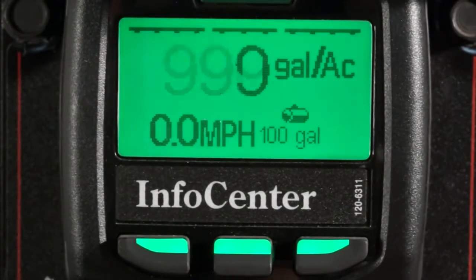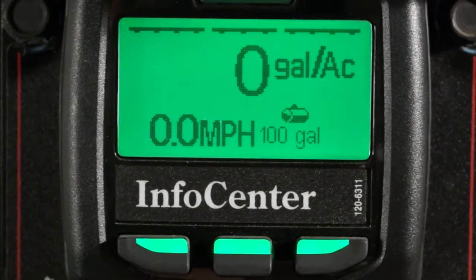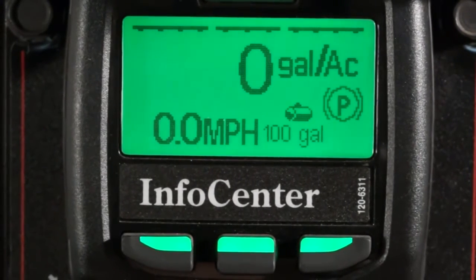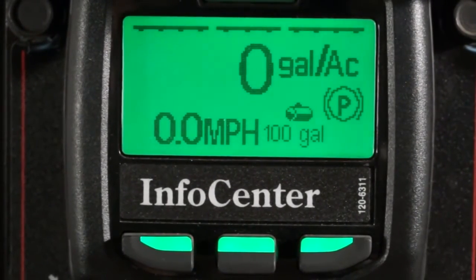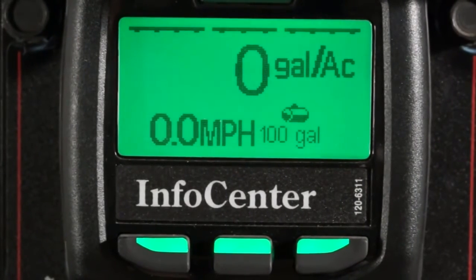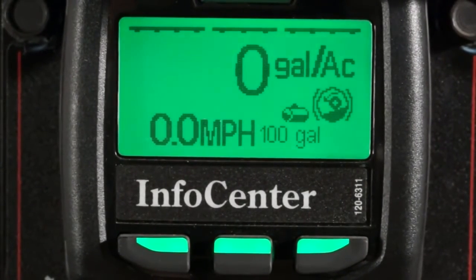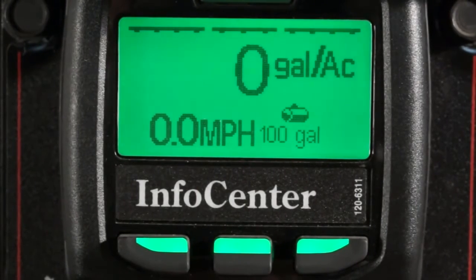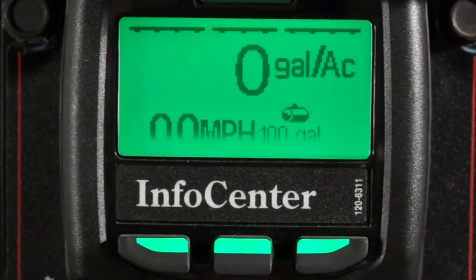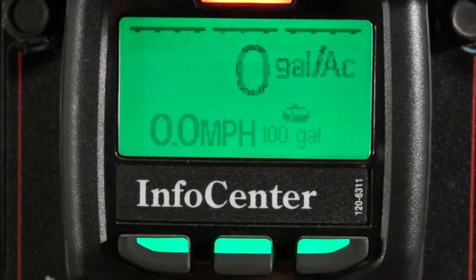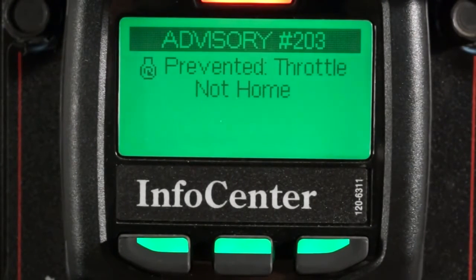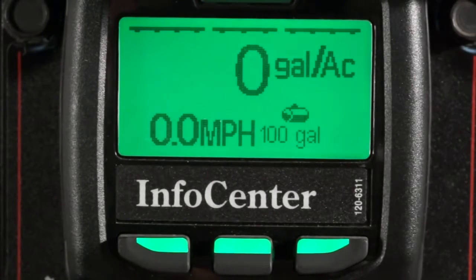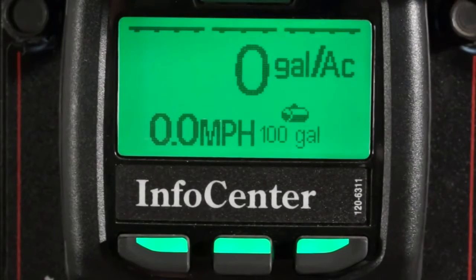Next, let's talk about the parking brake icon. If I pull the parking brake, the icon appears on the screen. Next, let's talk about the hill assist feature. This is displayed when the machine is stationary and the clutch and brake pedal are pressed. The InfoCenter will also give you advisories. If I try to start the engine with my foot on the gas pedal, it will display an advisory. The same goes for other machine functions — for example, if I try to engage the throttle lock without the spray pump engaged, I receive this message.